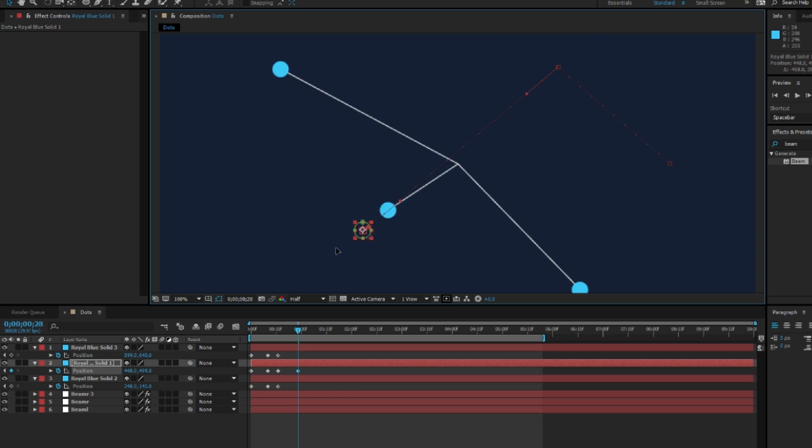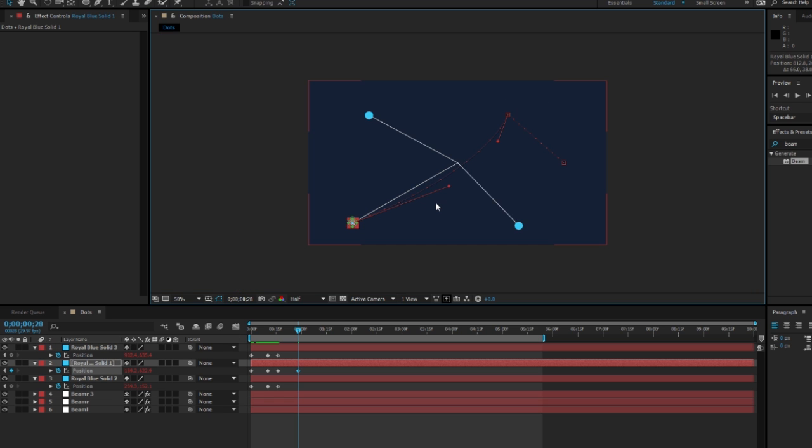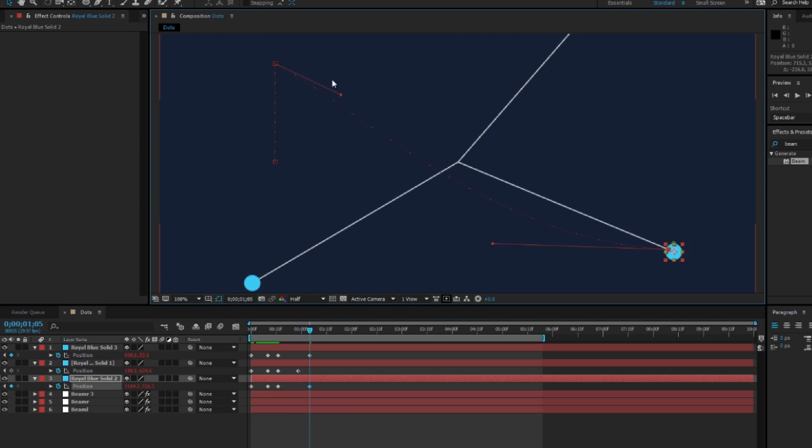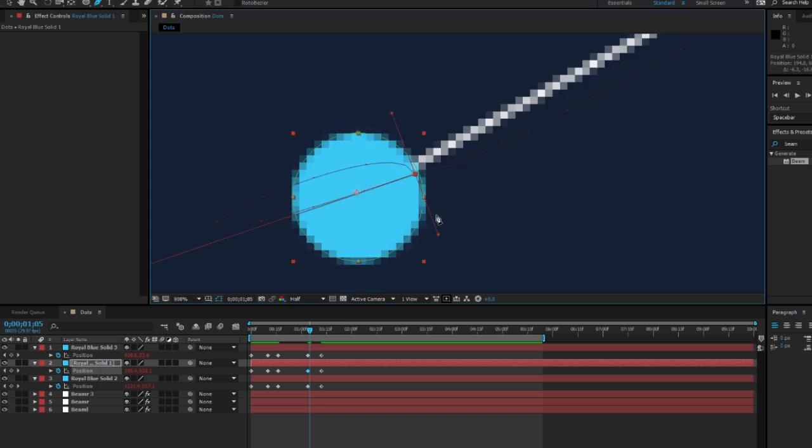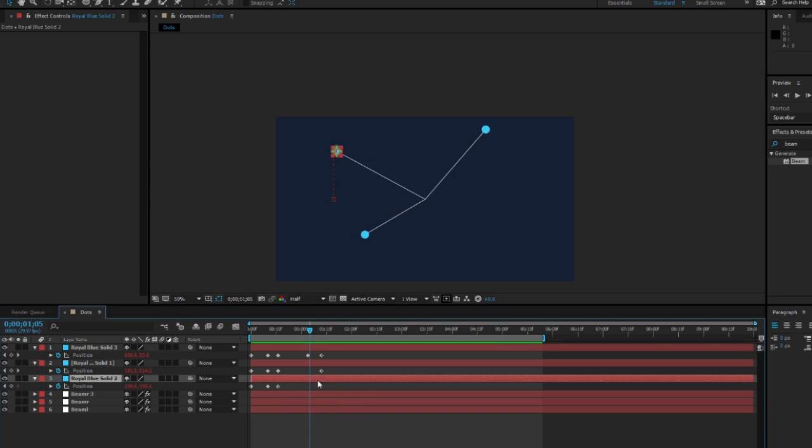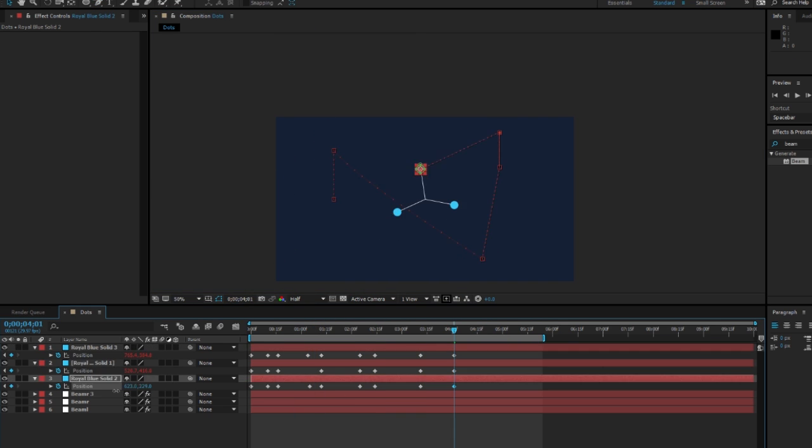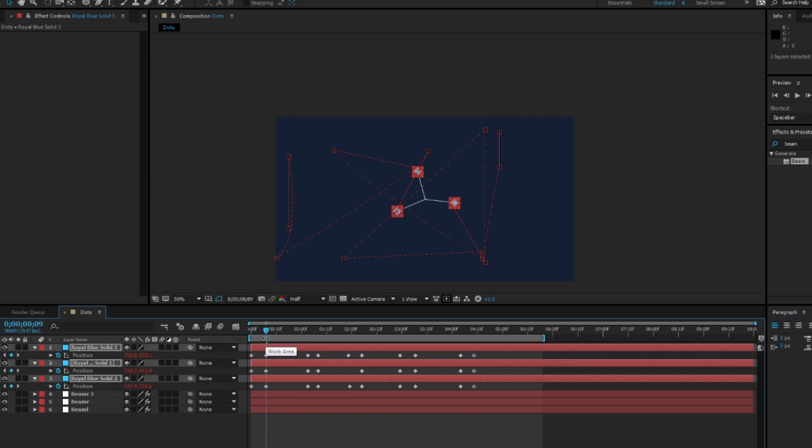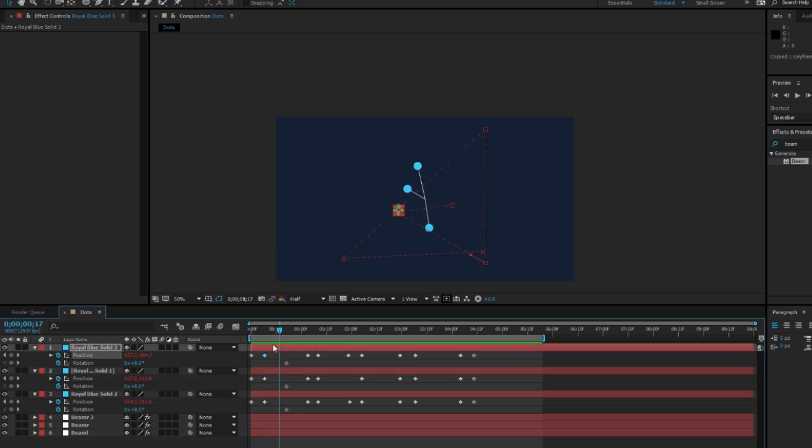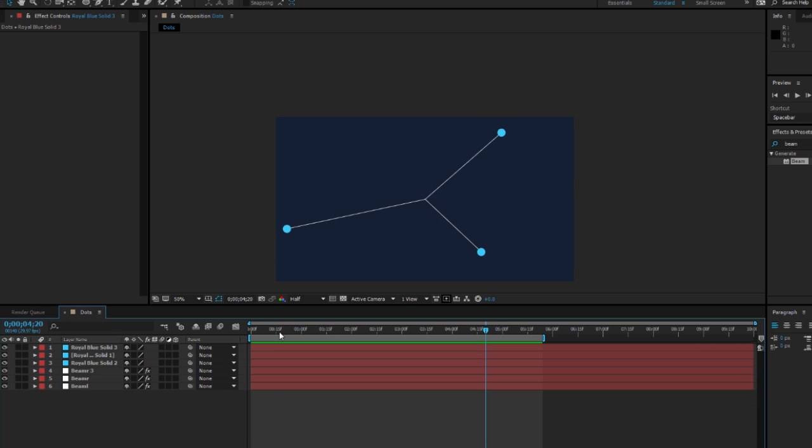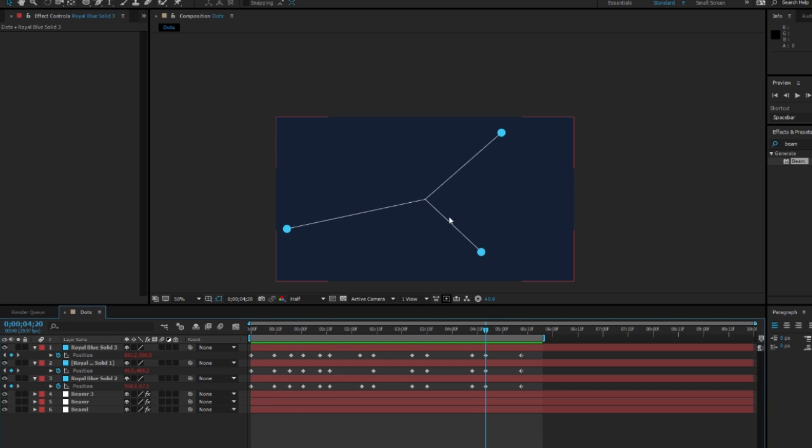You can also do what I'm doing here where I edit the path in a curved direction. Once you figure out what you want to do and what you want it to look like, I'm just going to give some simple things that I did.